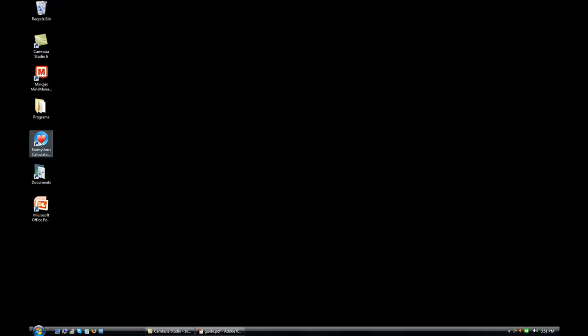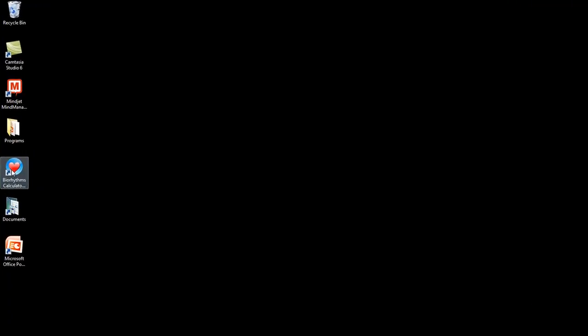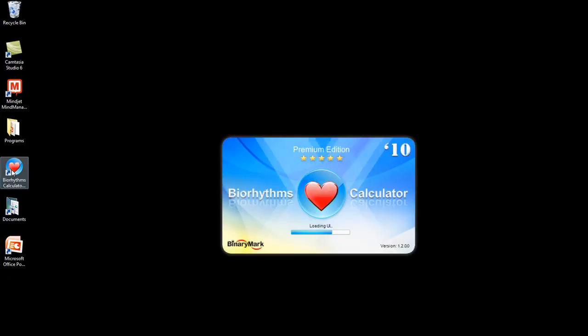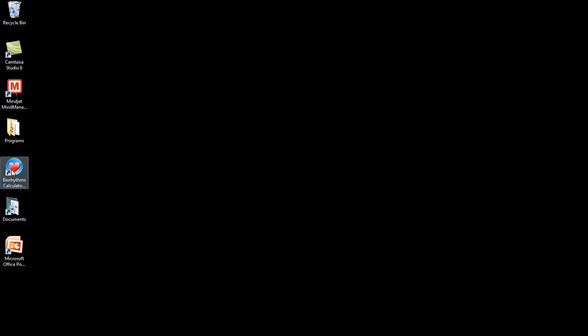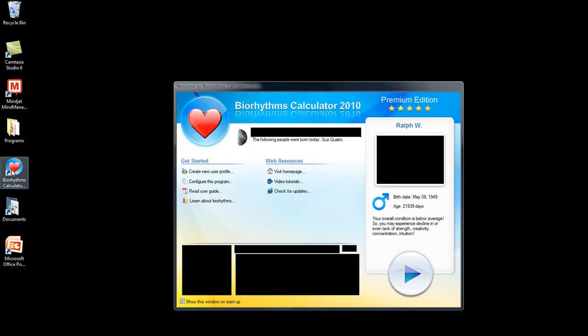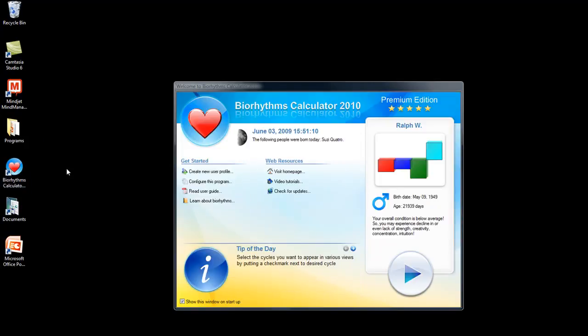I've already installed Biorhythm Calculator 2010 Premium Edition on my computer. After double-clicking the icon on my desktop, the program starts and opens up with a screen that shows me my different options. I can create a new user profile.